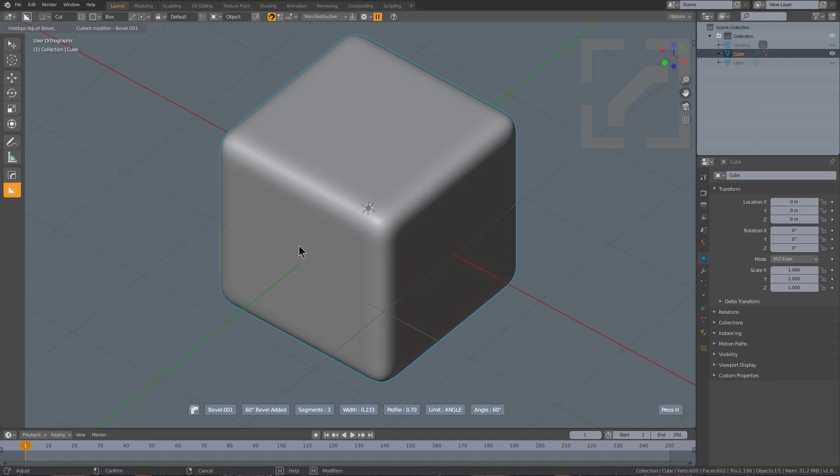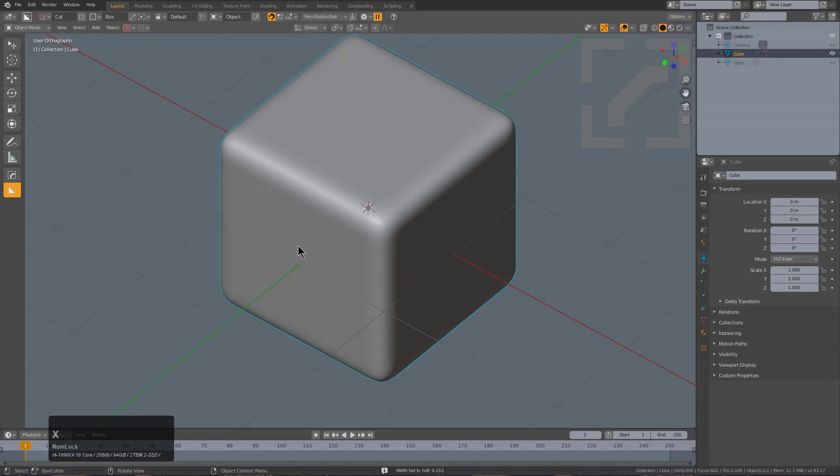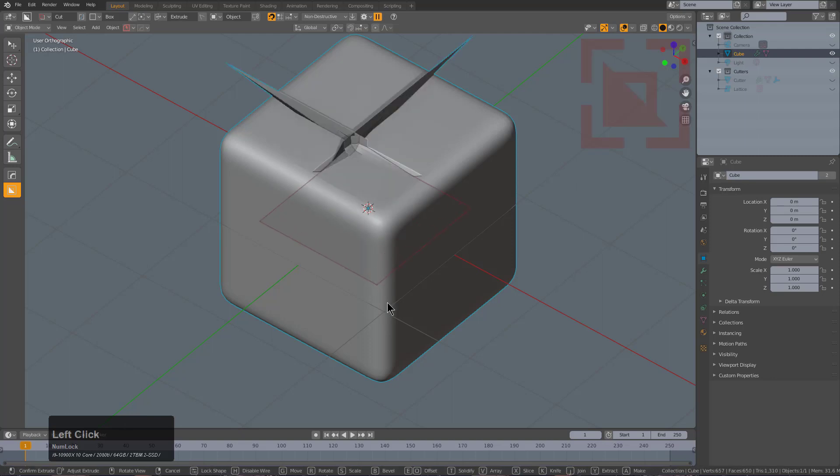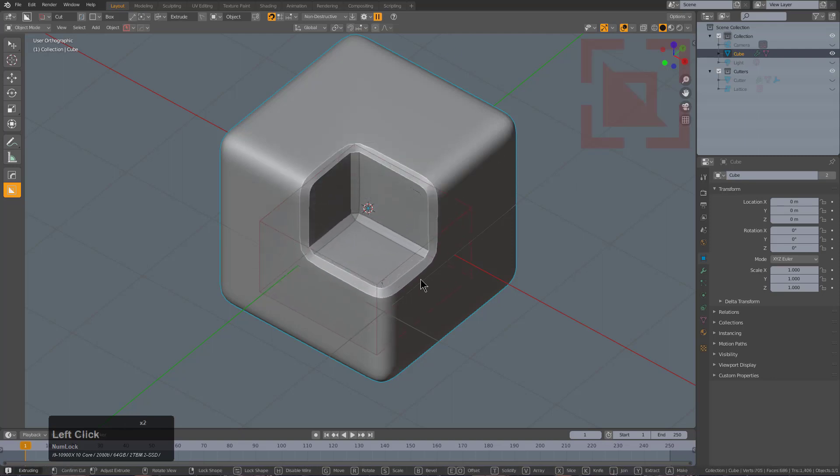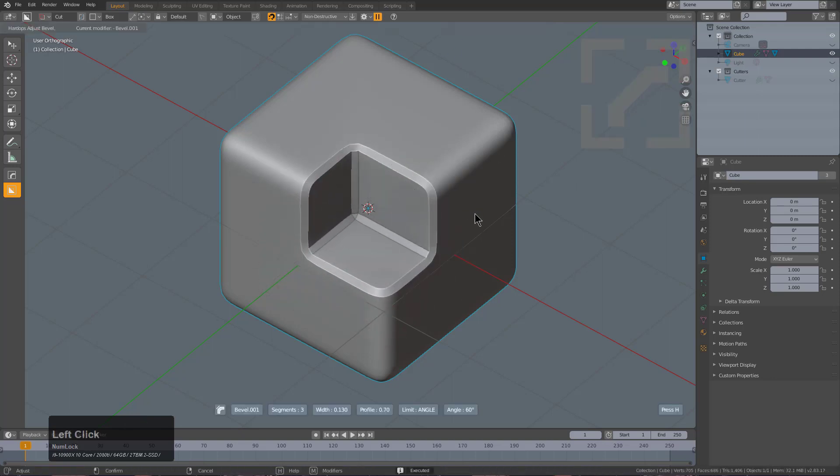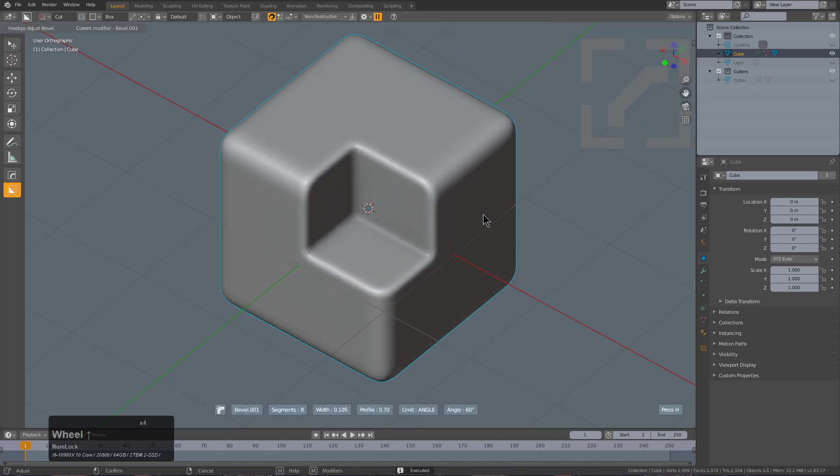We want a bevel that's unaffected by the current geometry. So by pressing X, we can set that bevel to half and drop it, which means the next box cut will be on the next bevel level.